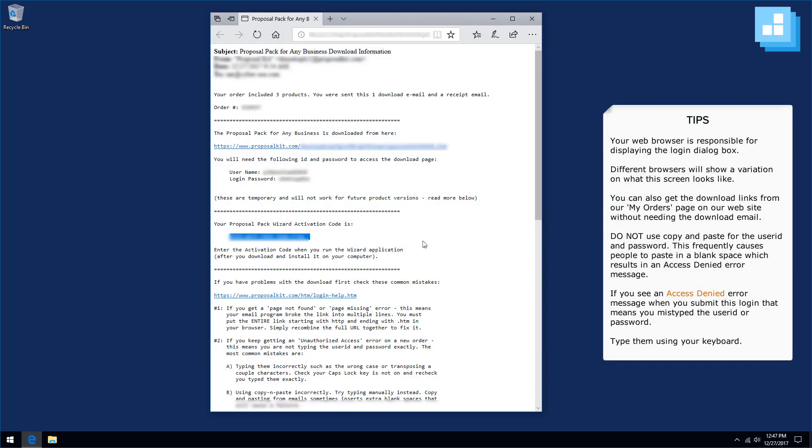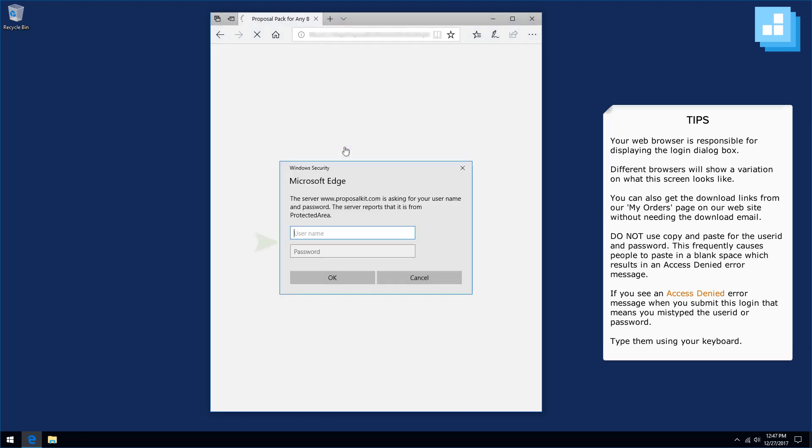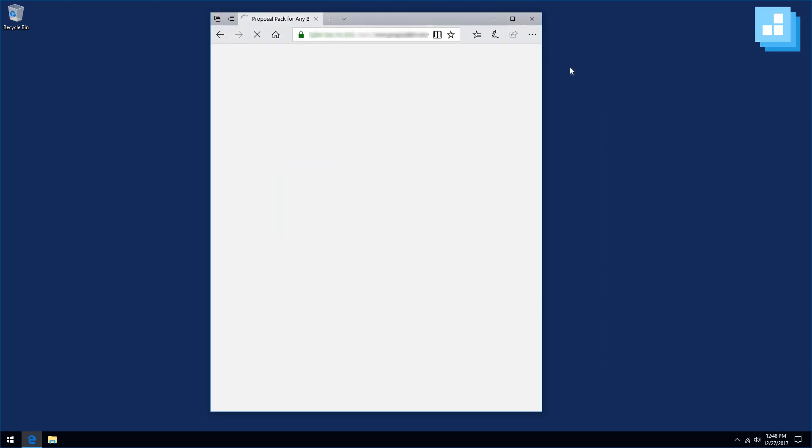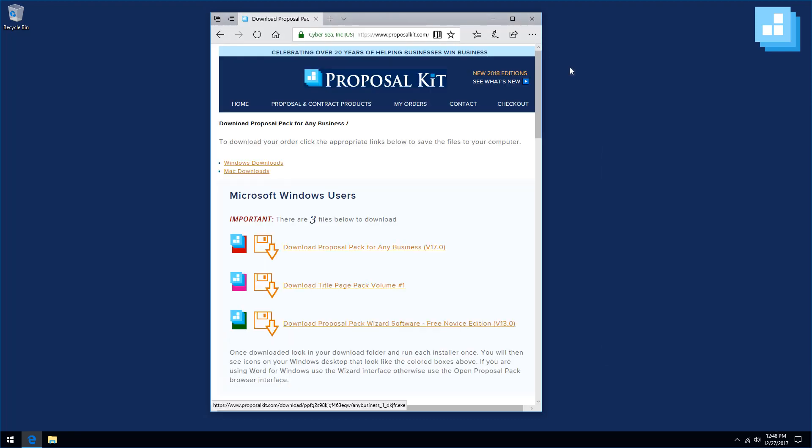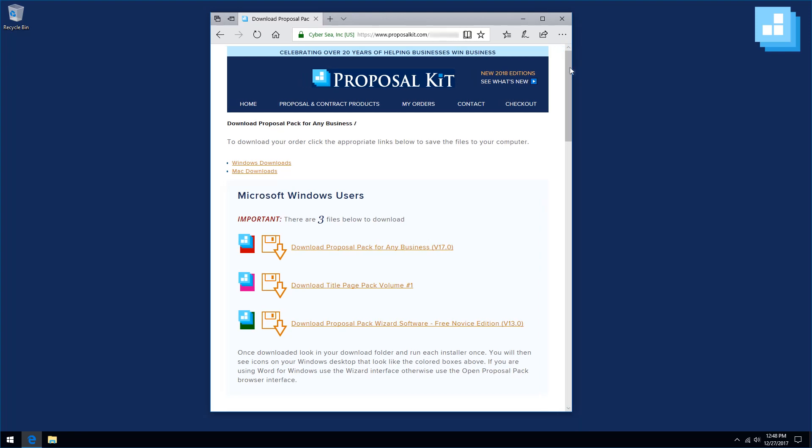Back to the email. This link, when you click it, your browser will ask for a user ID and a password. Enter your user ID and password, and you'll be taken to the download page of our website.